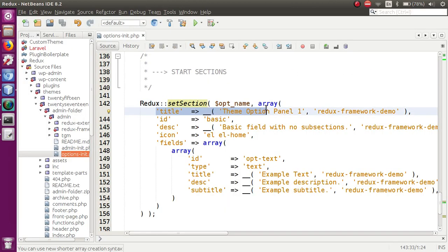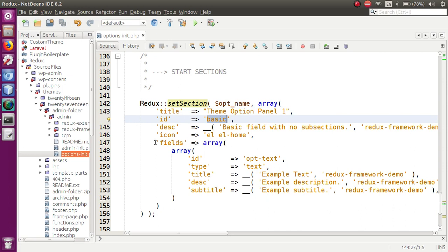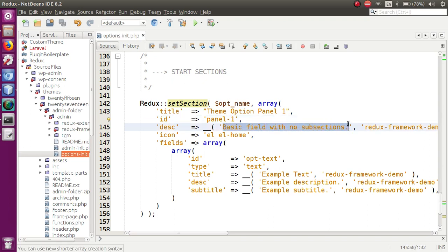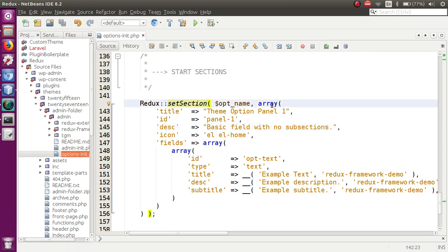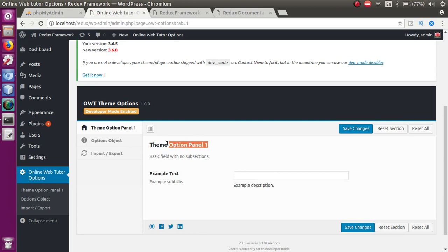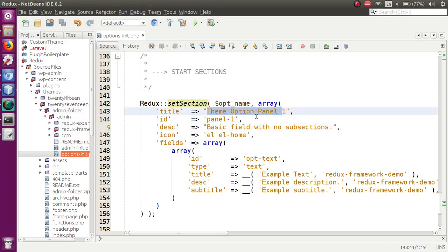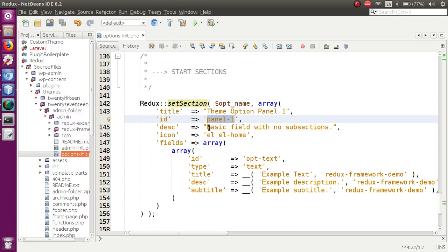These are the parameters we need to provide, like title. We also have an ID, which must be unique across the entire Redux framework setup. Let's say this is 'panel one'. This is the basic description section of this panel. After making these basic configuration settings and saving the file, we can see 'Theme Options Panel 1' as the title, the ID we provided, the description written inside the 'desc' key, and the icon — 'el el-home' — represents the home icon.